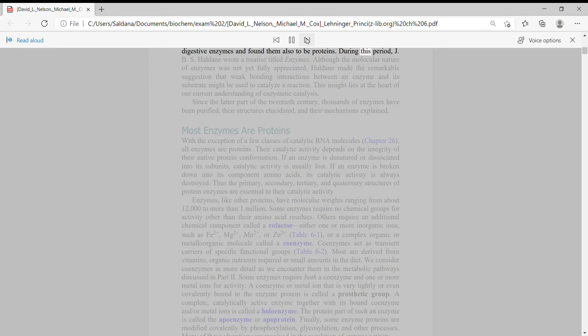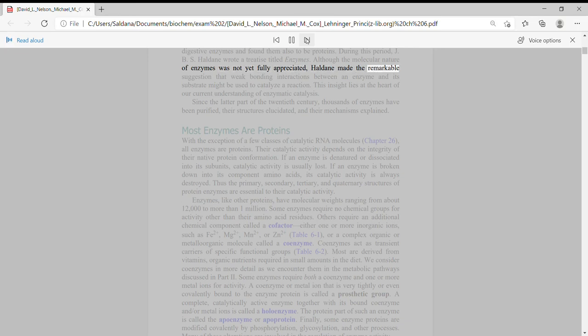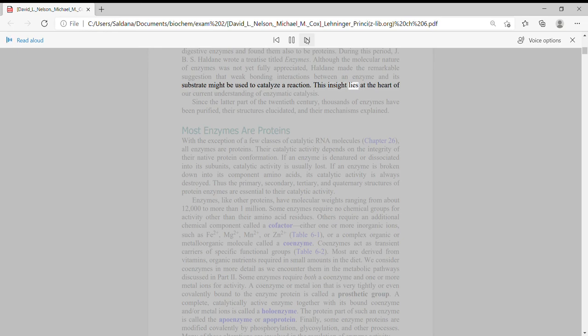During this period, J.B.S. Haldane wrote a treatise titled Enzymes. Although the molecular nature of enzymes was not yet fully appreciated, Haldane made the remarkable suggestion that weak bonding interactions between an enzyme and its substrate might be used to catalyze a reaction.